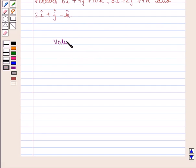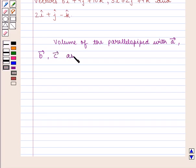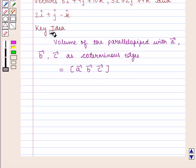Volume of the parallelepiped with vectors a, b, c as coterminous edges is given by the scalar triple product of vectors a, b, c. With this key idea, let us proceed with the solution.